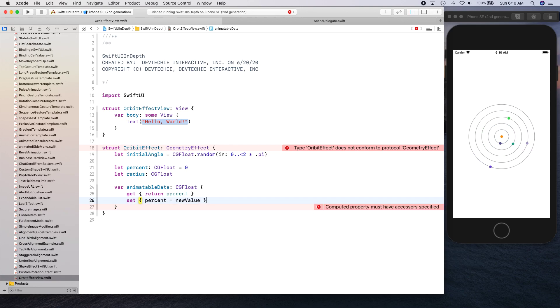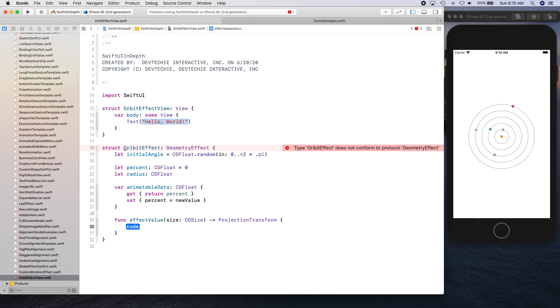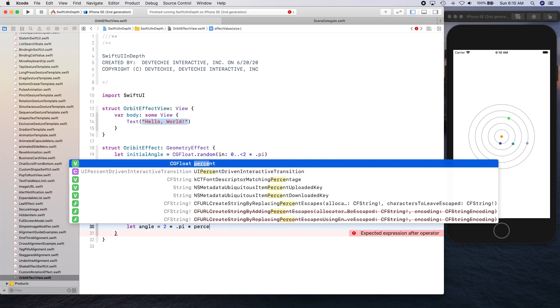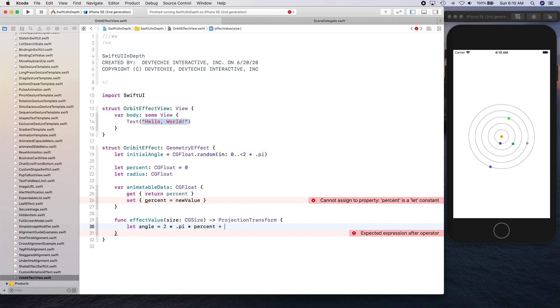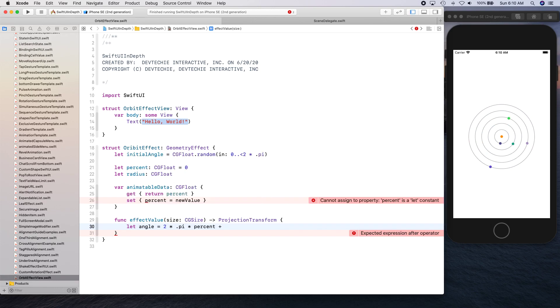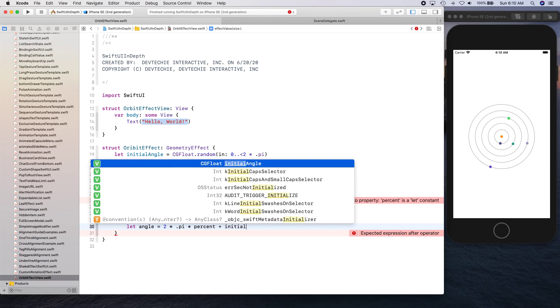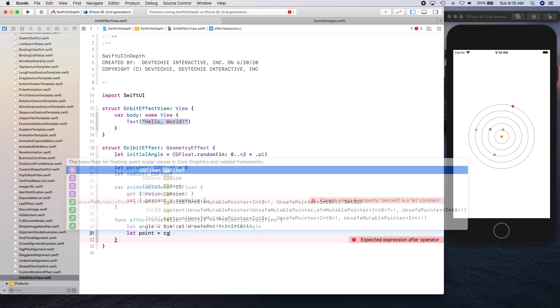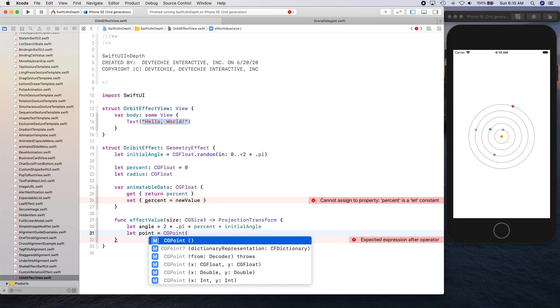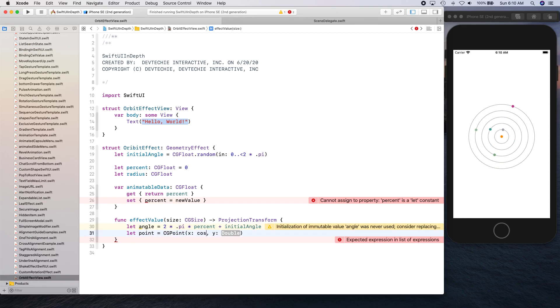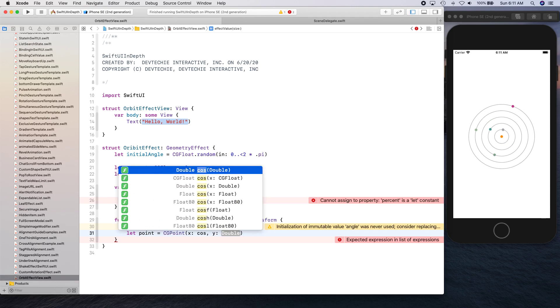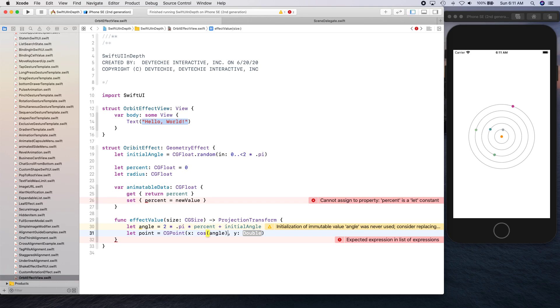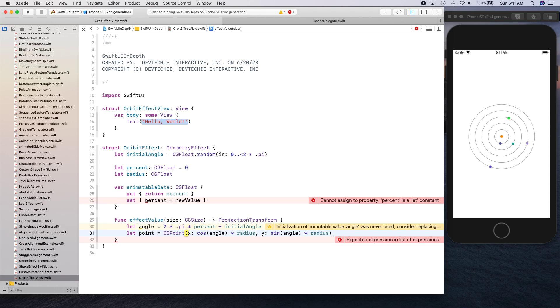Now it's time to create our effect value. First thing we're going to do is calculate the angle. Let's calculate angle by multiplying two times pi and percent plus initial angle. Then we're going to compute the point and point is going to be CG point. For the x location it's going to be cos of angle times radius.